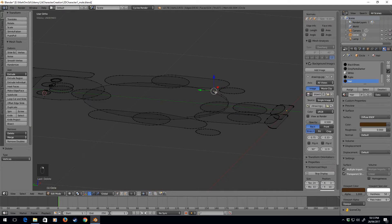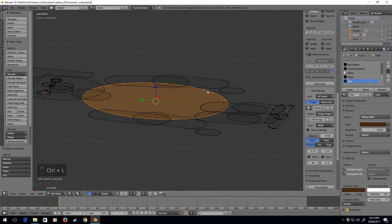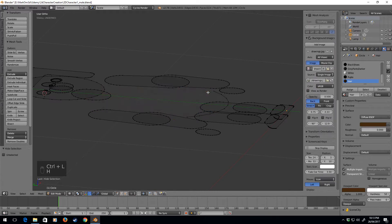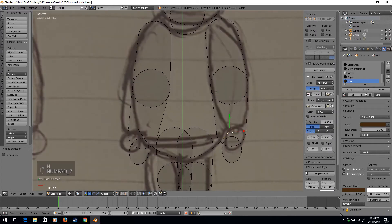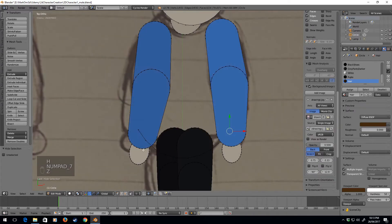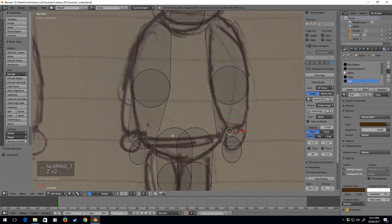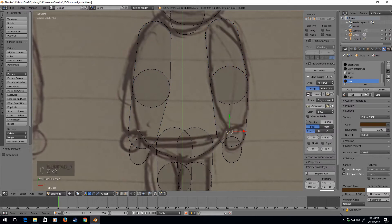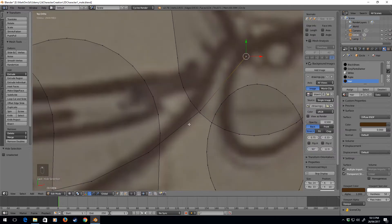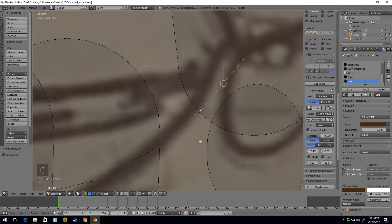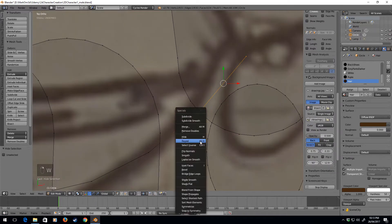I'm going to select Ctrl+L, I'm just going to hide this layer so now I can see what's going on here. Now I'm going to select them, W, subdivide, and this one again, W, subdivide.